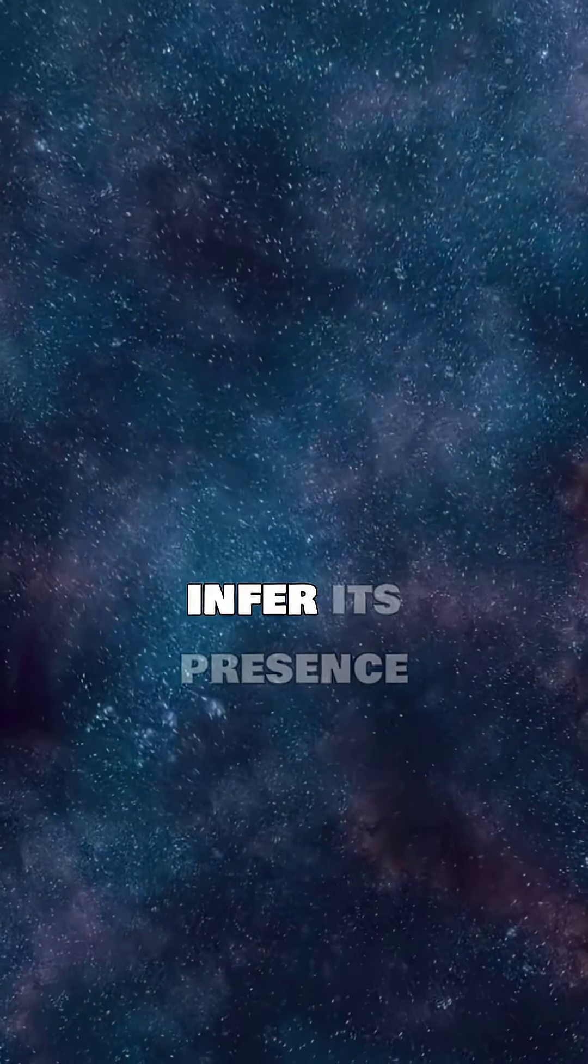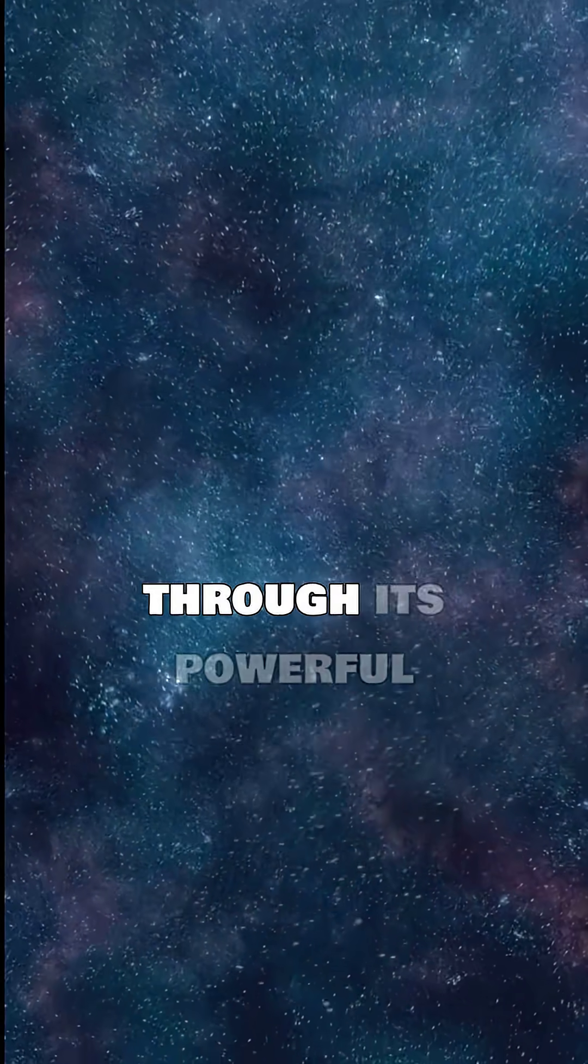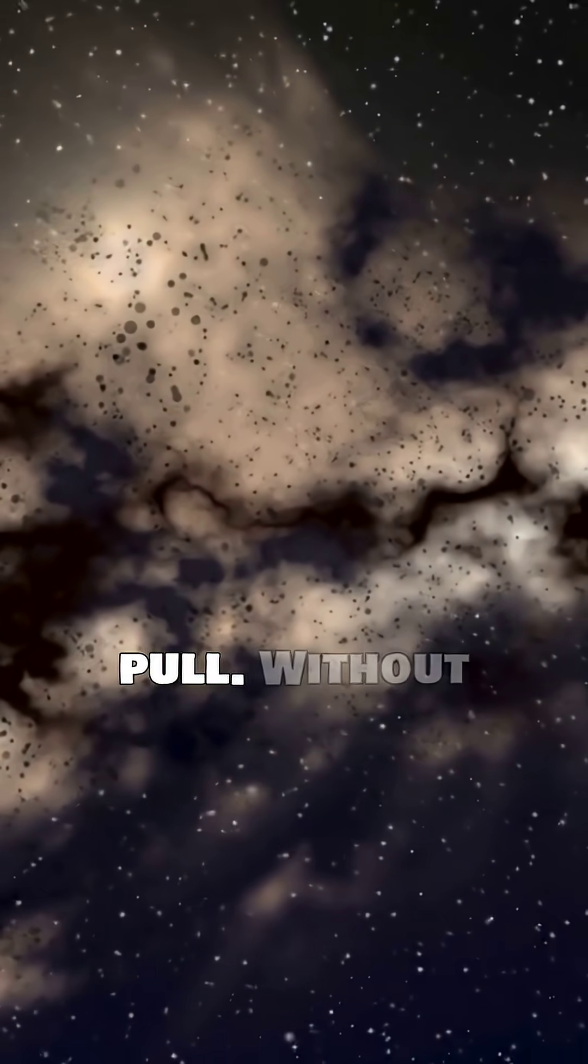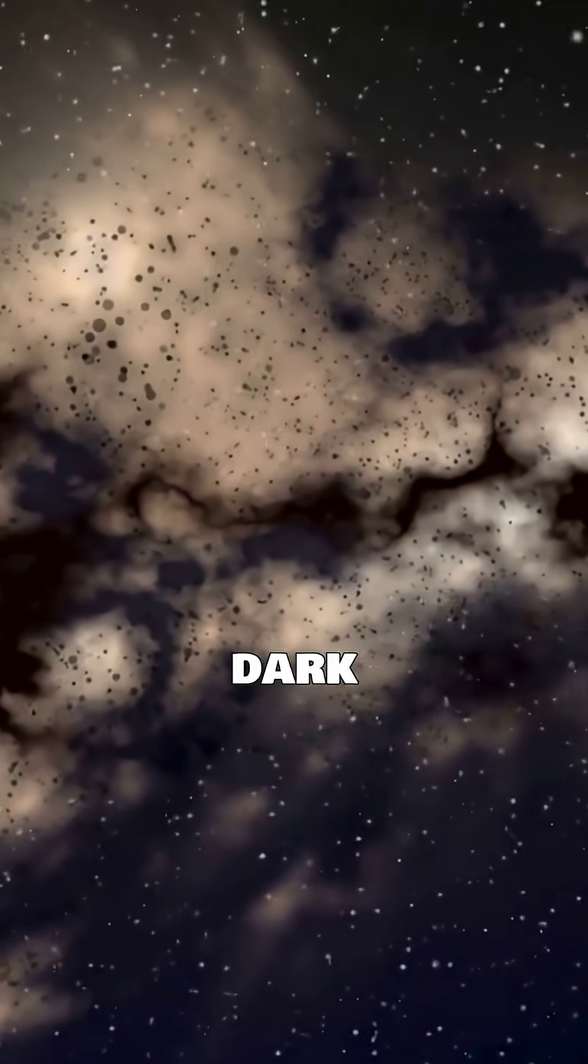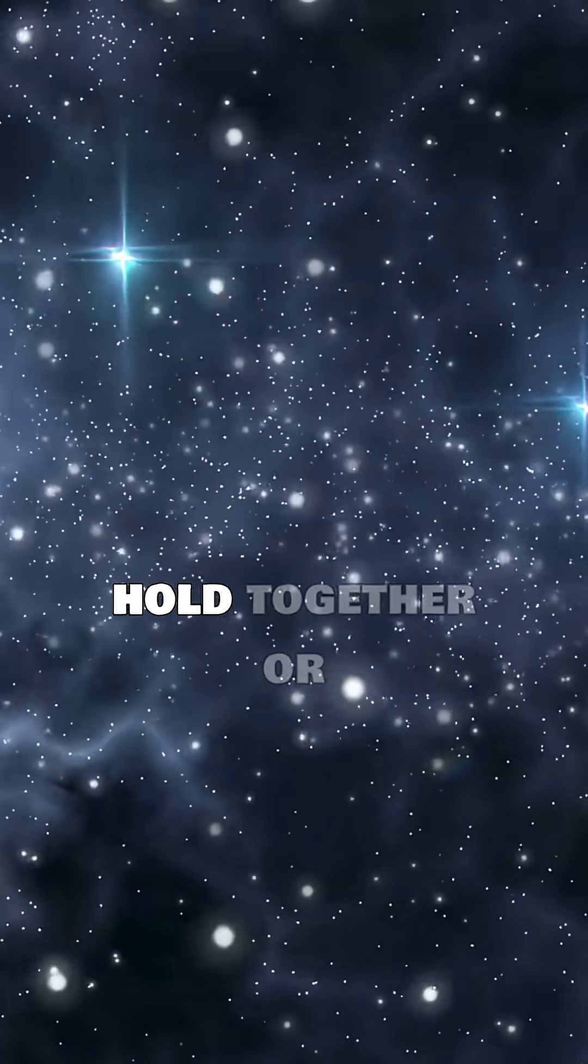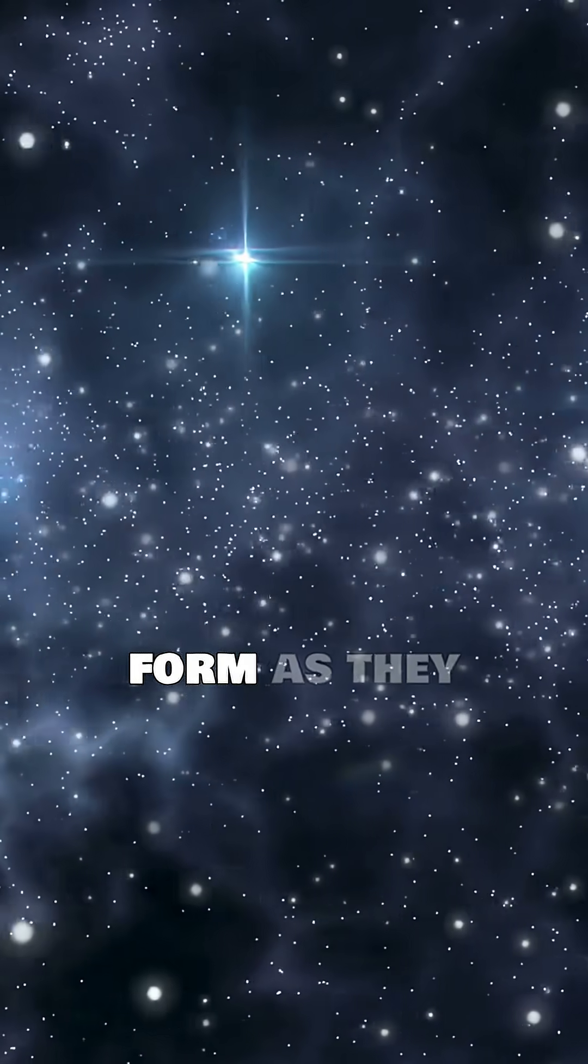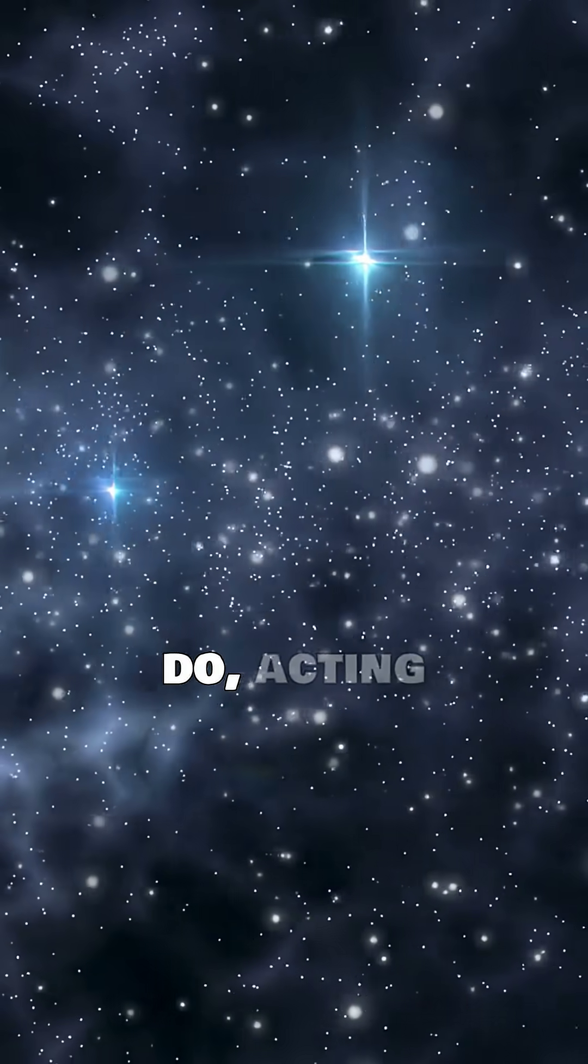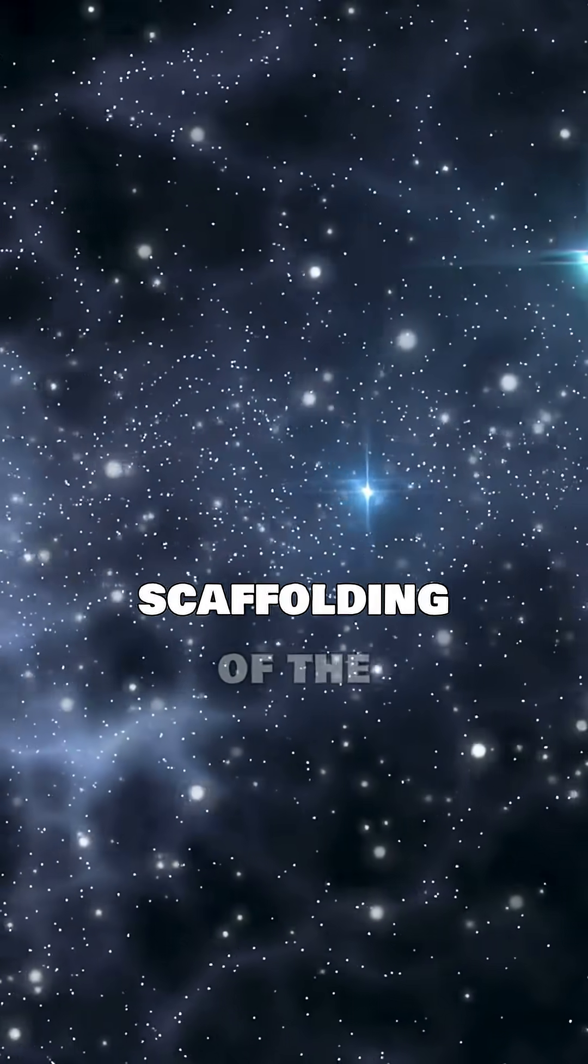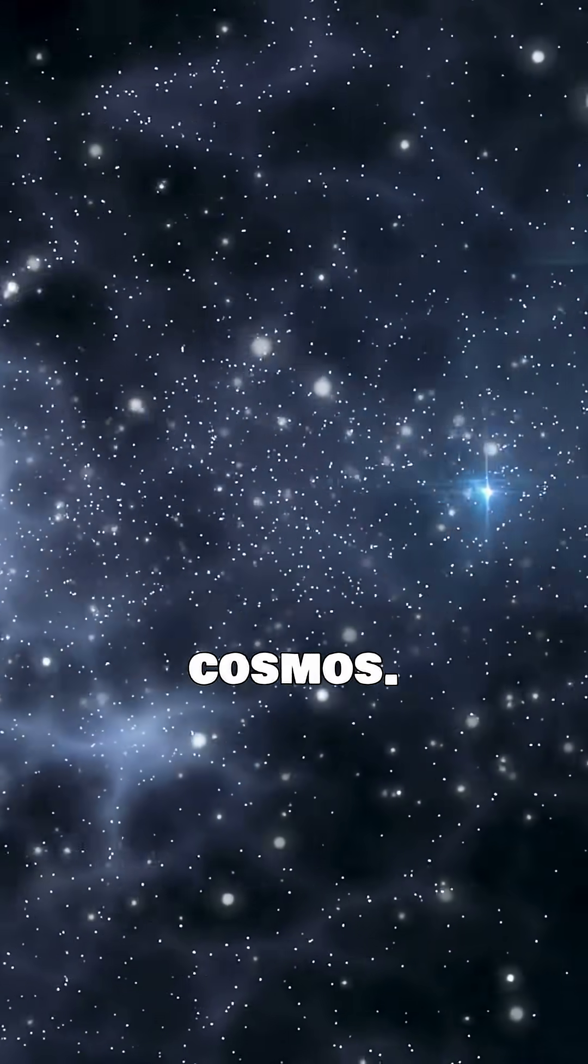Scientists infer its presence through its powerful gravitational pull. Without dark matter, galaxies wouldn't hold together or form as they do, acting as the invisible scaffolding of the cosmos.